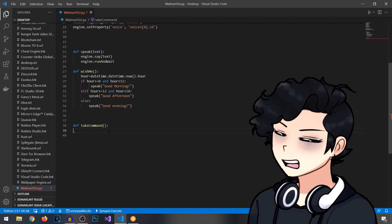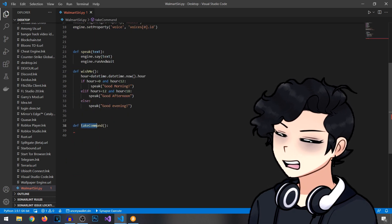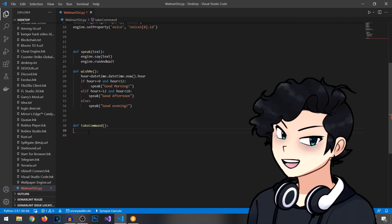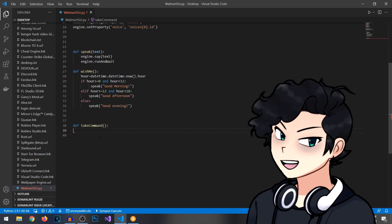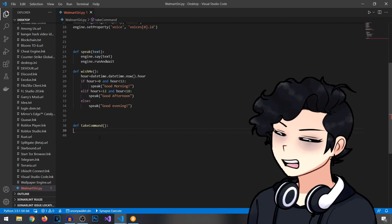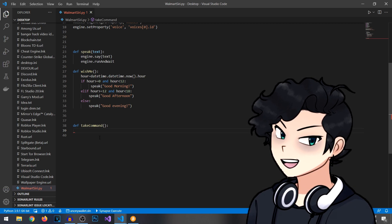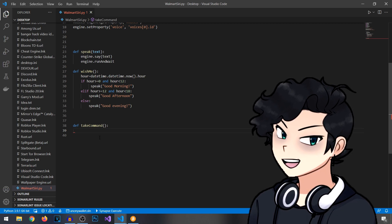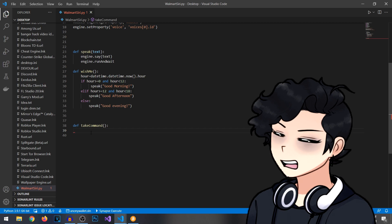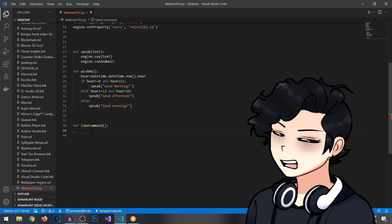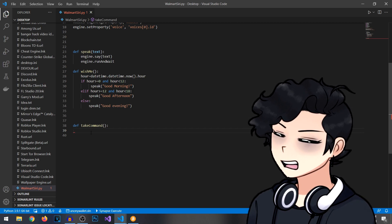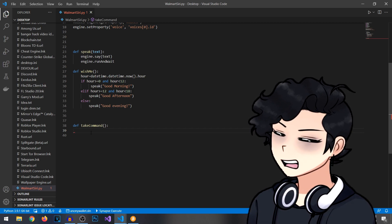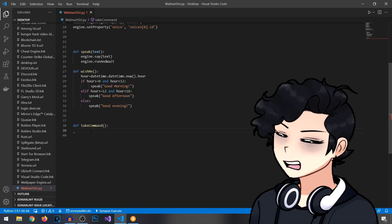Now we're going to be working with the take command function. Whenever you speak into your microphone, this is what's going to make it work. Let me just run through this real fast. You can slow it down if you want and then I'll explain what everything does later. Also, I'm going to have this file available for download if you want to grab the source code real quick.